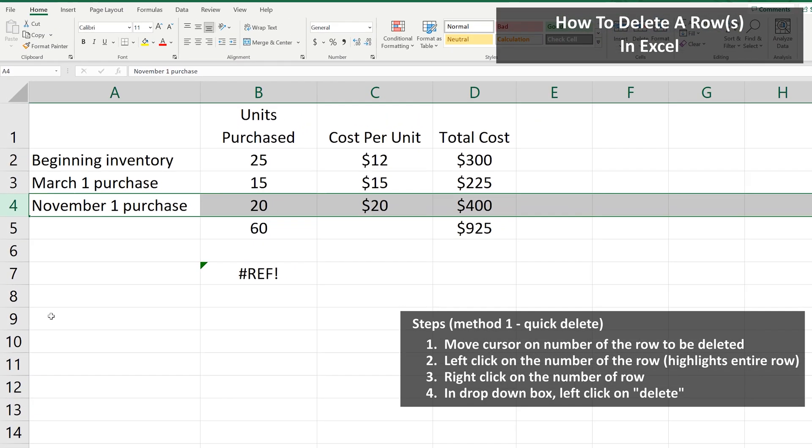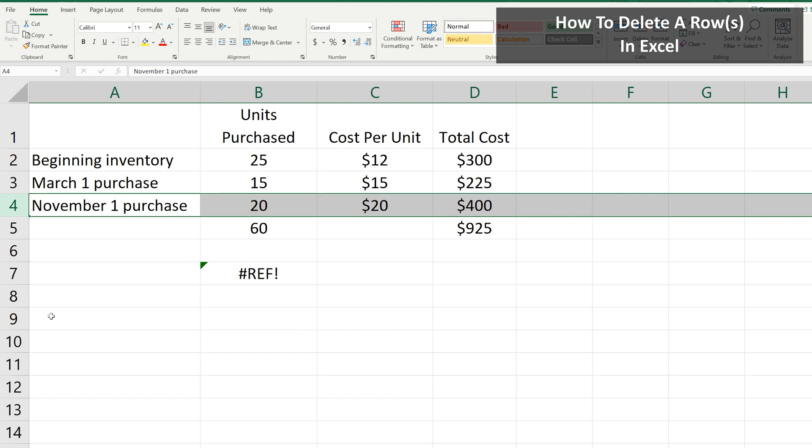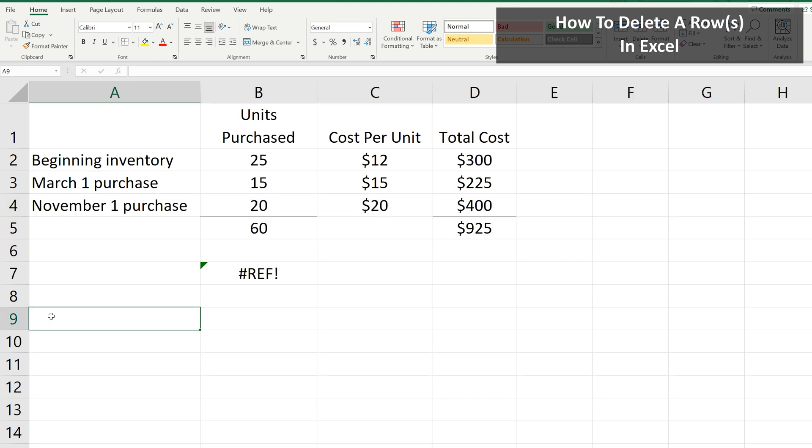The contents of the row have been deleted, and the rows beneath have been moved up. Be careful though. If you have any formulas in other cells that are dependent on the values in the deleted row, you'll get this pound reference error. Then you can left-click anywhere in the spreadsheet to unhighlight the row.